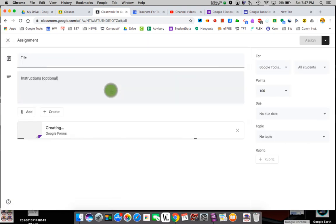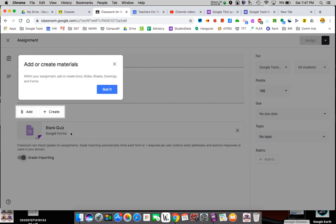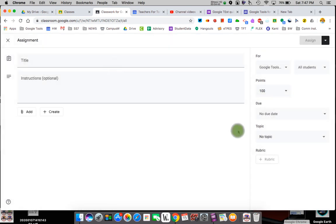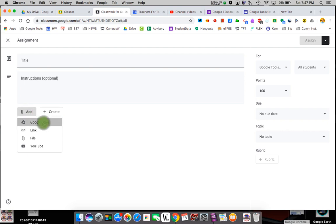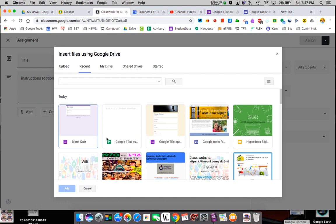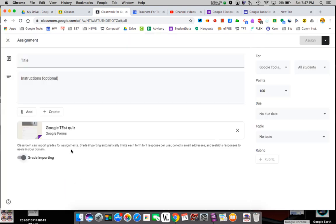If we go to create, I can upload a quiz and it automatically opens up a blank quiz for me, so I could build one like we did before. Or I can X out and add the quiz I already built from my Drive — the one about red, white and blue. I can add it now and it will push to my students.